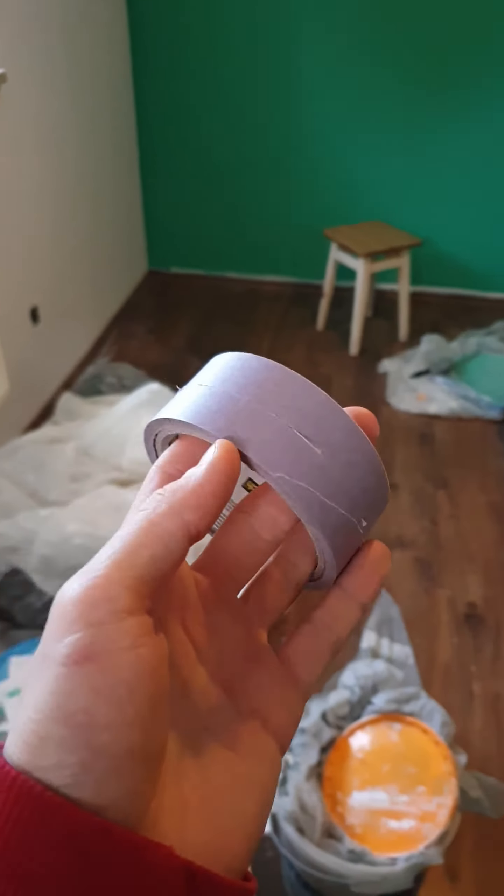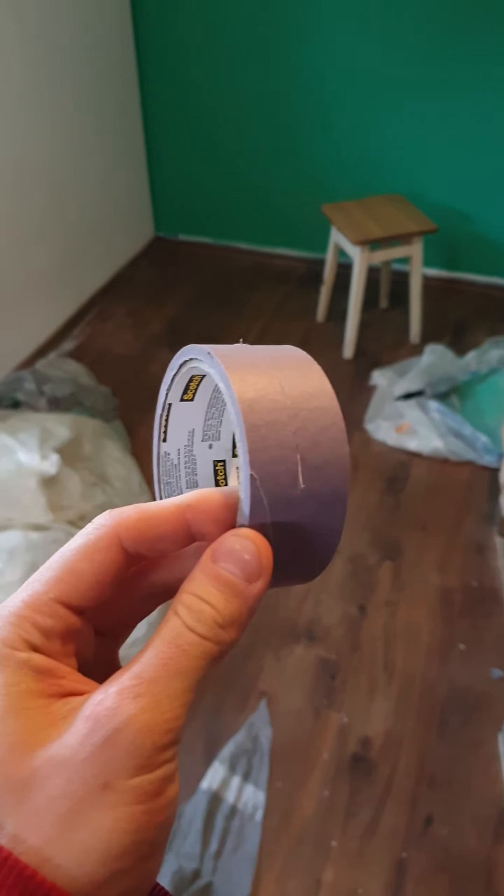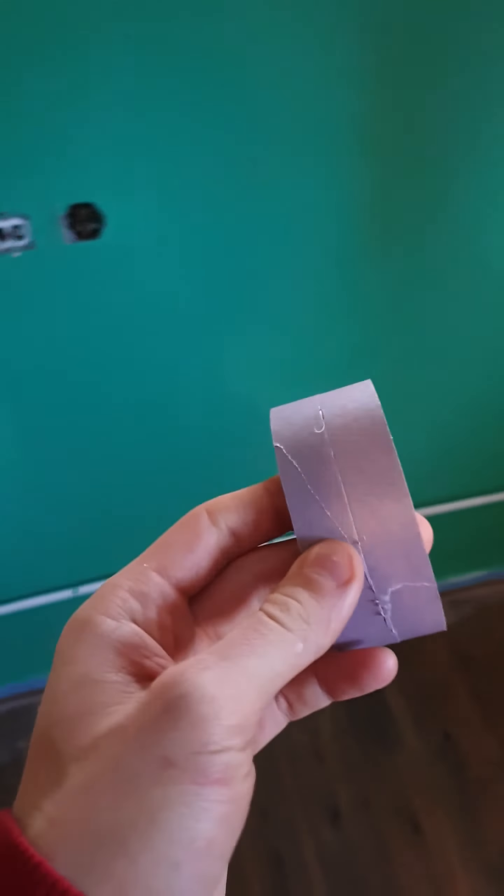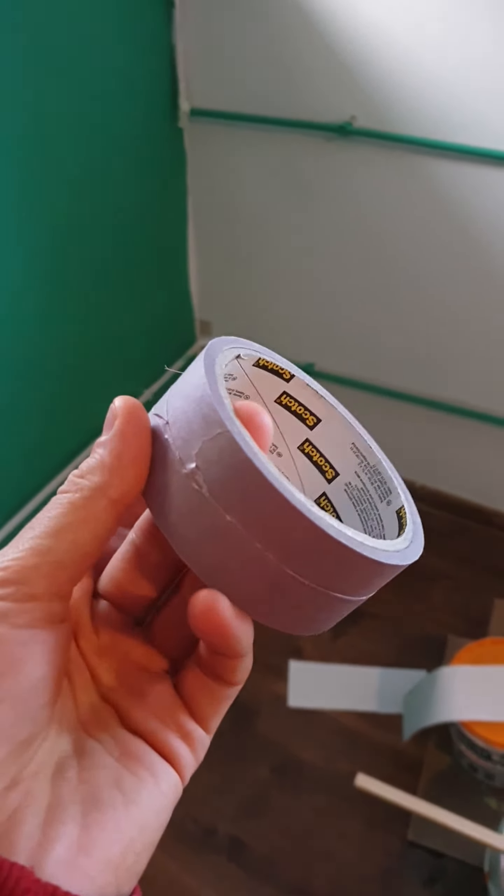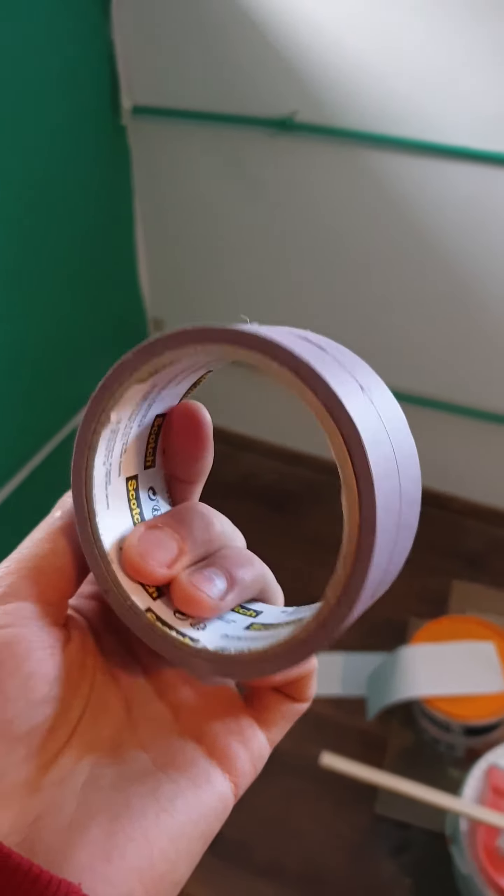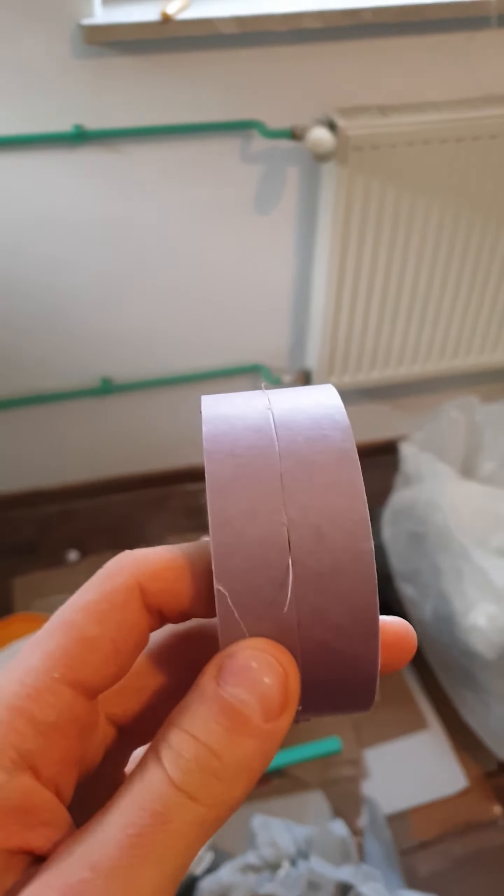This is a really good way to save tape if you're painting your house. I know that painting tape costs a lot of money, so what you can do is split it in two.